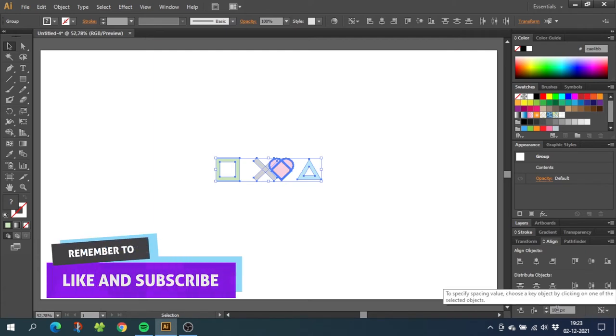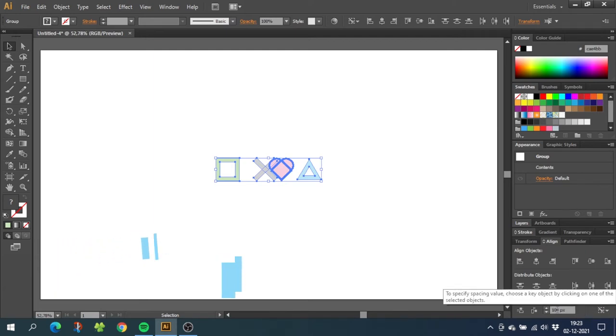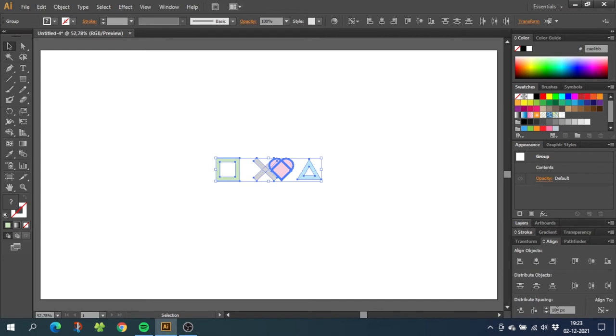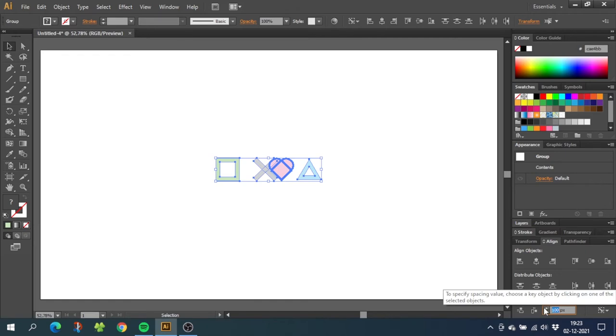Now go to this window right here and find out how much spacing you want between your illustrations. For this project I will choose 100 pixels, but this could be anything. So type in your spacing and click on horizontal distribute space.